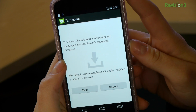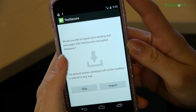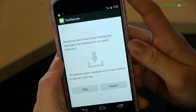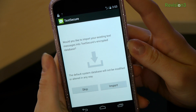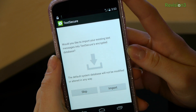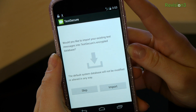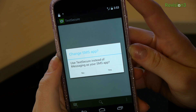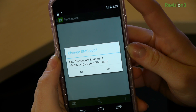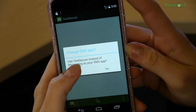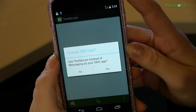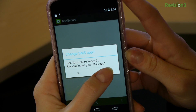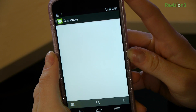It asks: would you like to import existing text messages into TechSecure's encrypted database? This is a handy step if you want to encrypt everything you currently have. I'm going to skip it for now. You can also use TechSecure as the default SMS application if you want to.